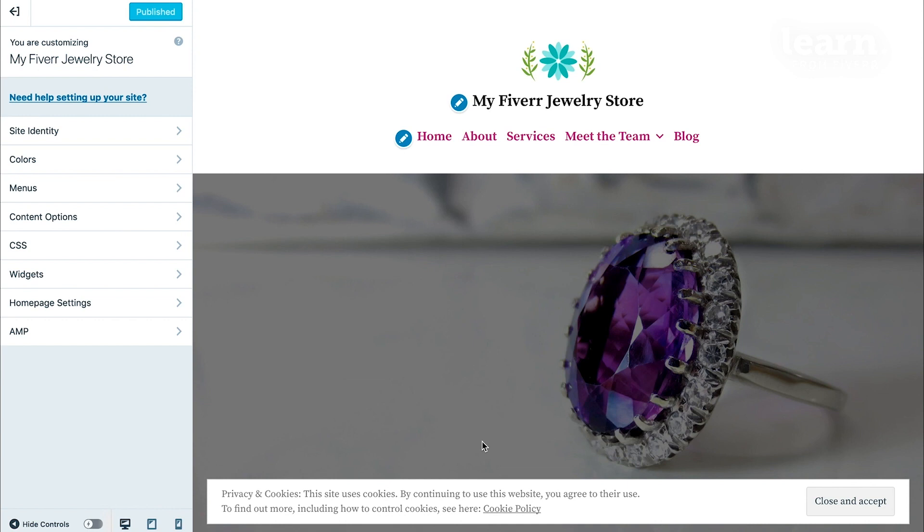So you'll be spending a bit of time in the customizer configuring the theme's unique settings every time you change a new theme. But don't worry. Once you get the hang of it, you become very familiar with how the customizer works, and you'll be able to switch themes in the future with very little effort.